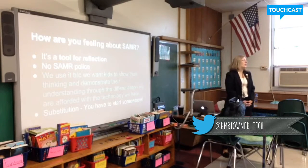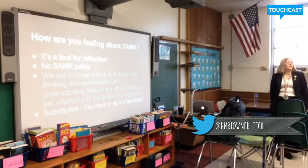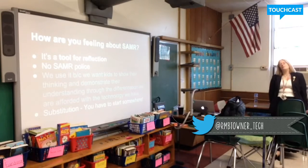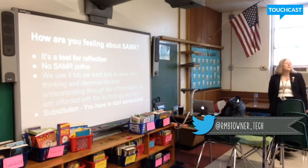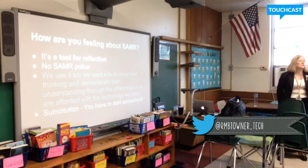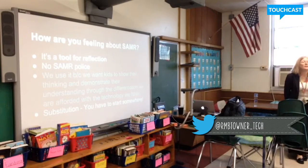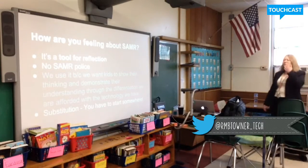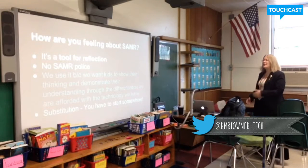We're all new at this. There's not going to be anyone who comes into your classroom and says, 'Oh my gosh, you put in your lesson plans that you're doing an augmentation and it's really modification or redefinition. How could you do that?' No, that's not what's going to happen. There are no SAMR police.